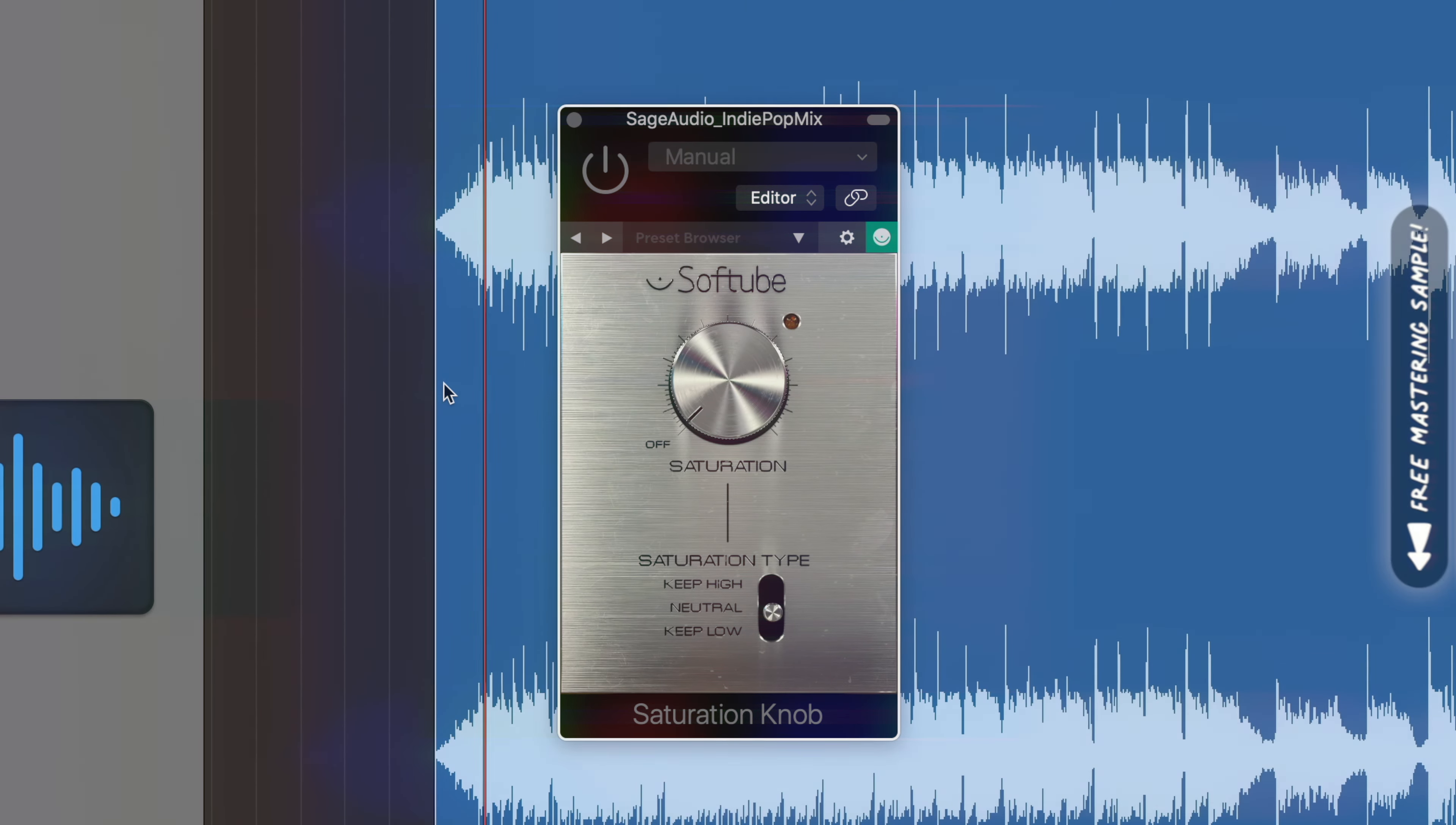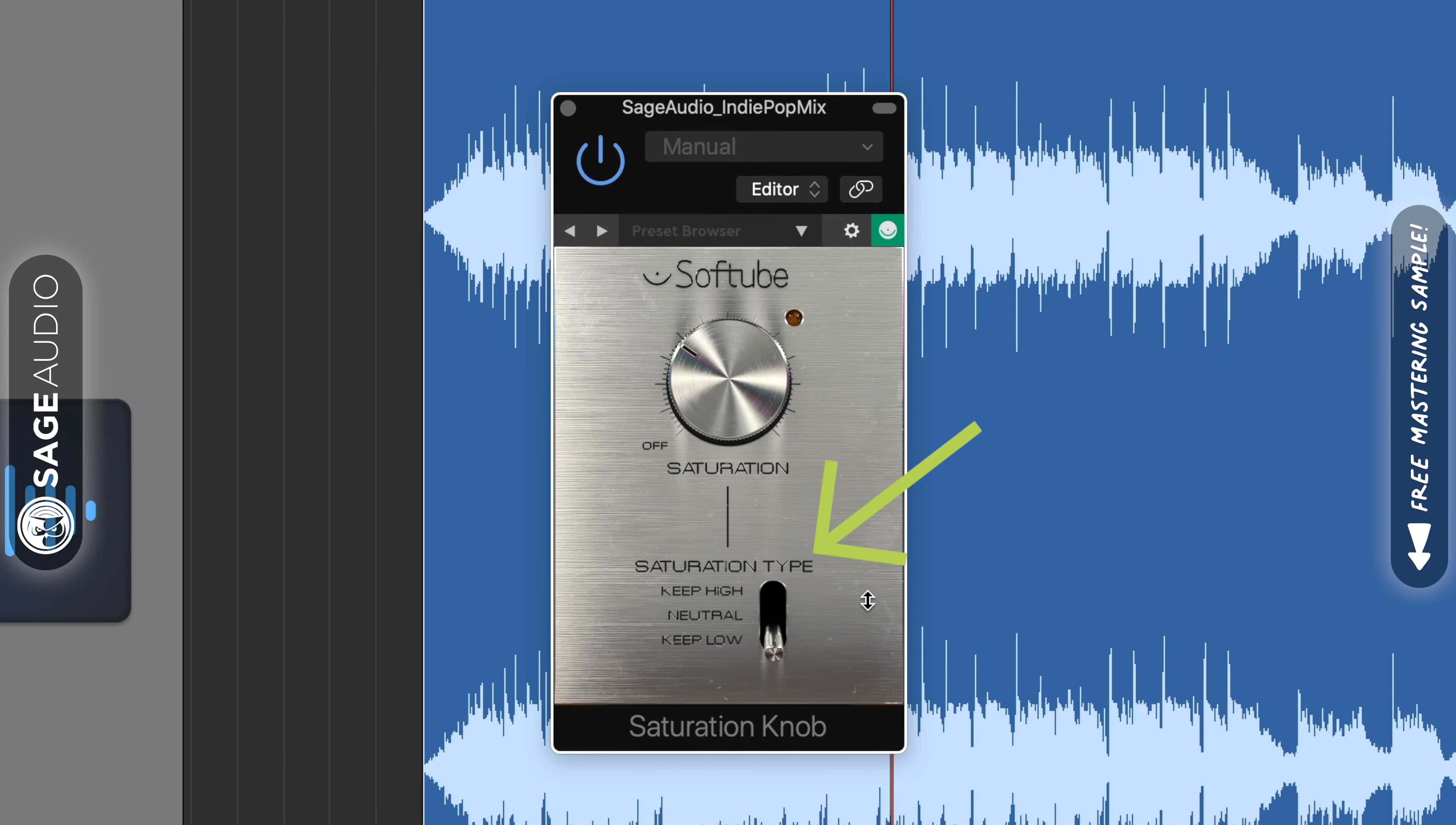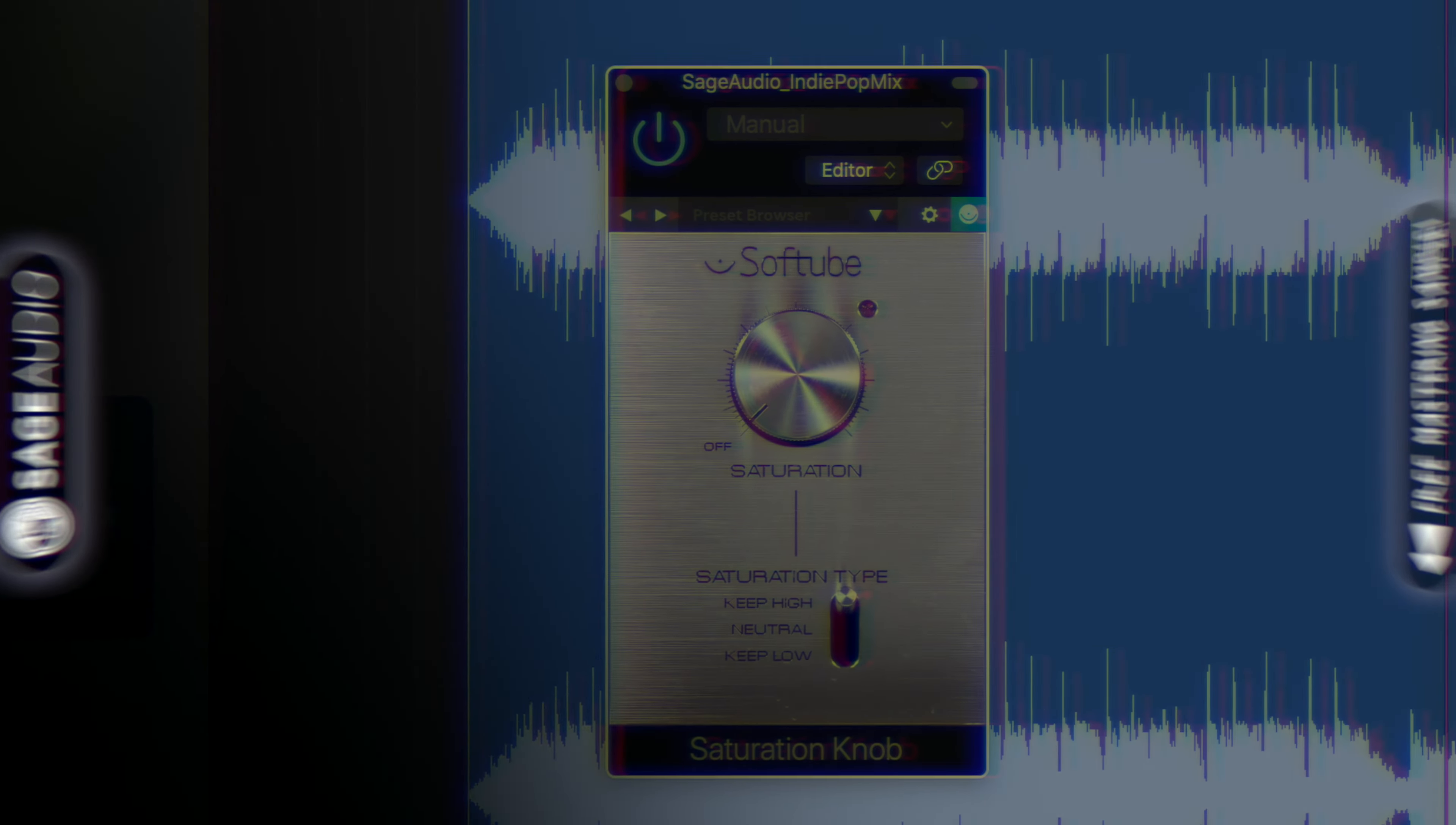Music demonstration played showcasing the SoftTube Saturation plugin.